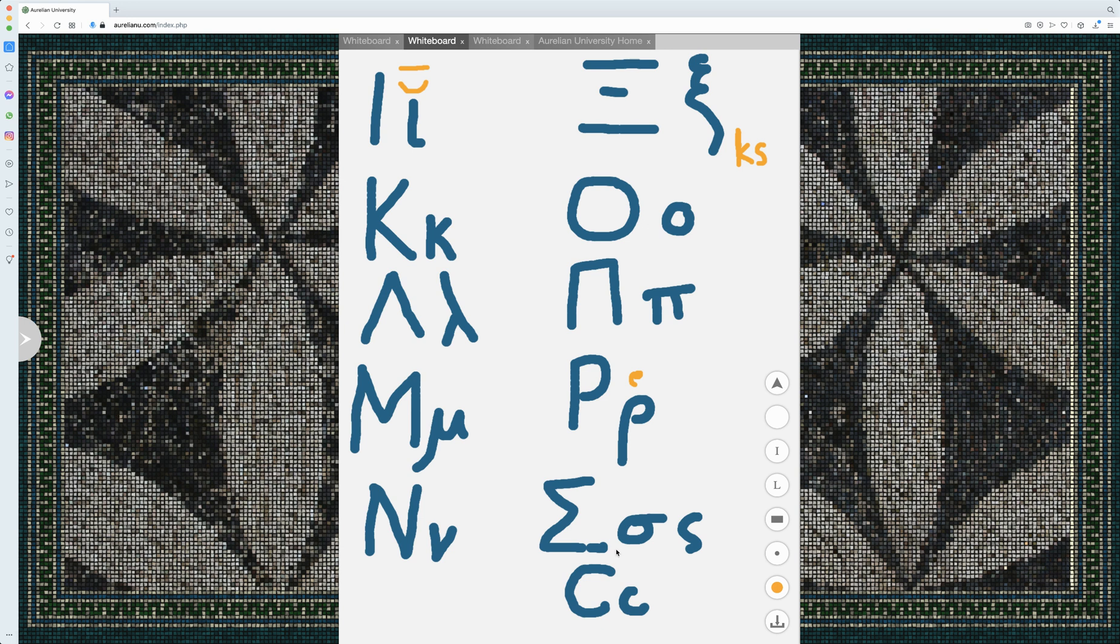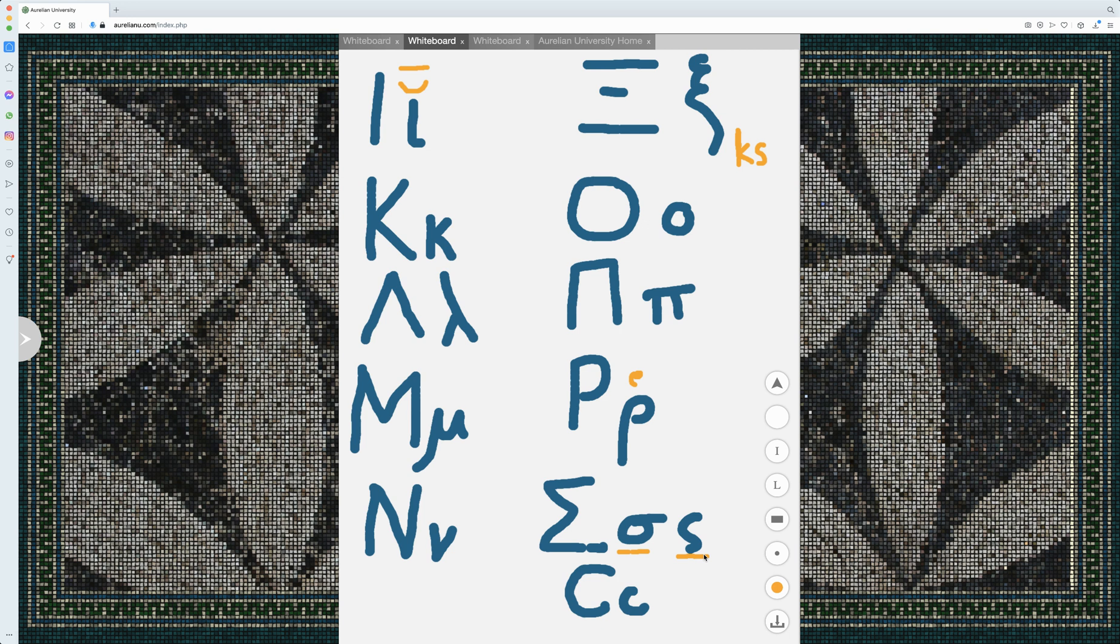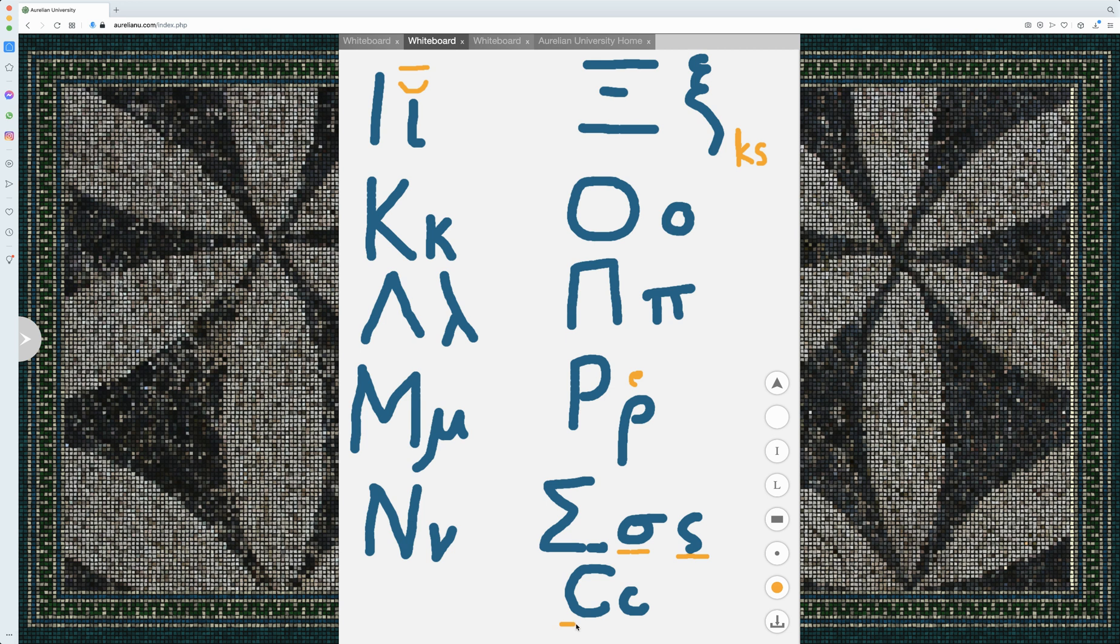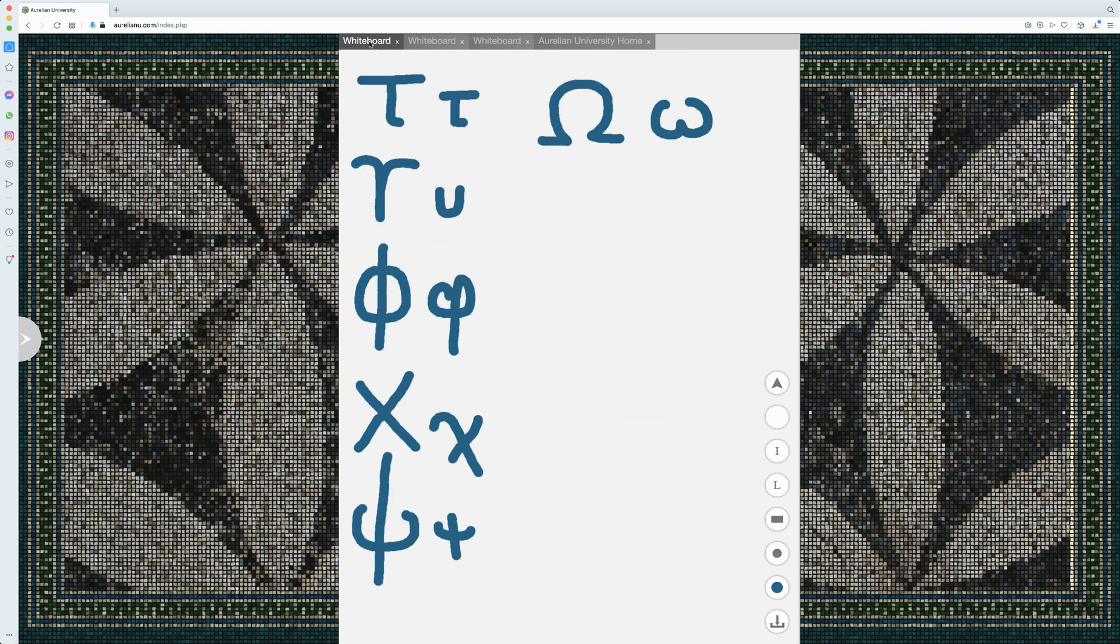Sigma is an S sound. And we have our capital sigma and our lowercase sigma. Here, this is capital, this is lowercase, but not at the end of the word. This is lowercase, but at the end of the word. And sometimes to avoid the confusion, at least I assume it was to avoid confusion, you'll have this, it's called the lunate sigma, which is just a different form of the letter with only one lowercase. And it looks like a C.